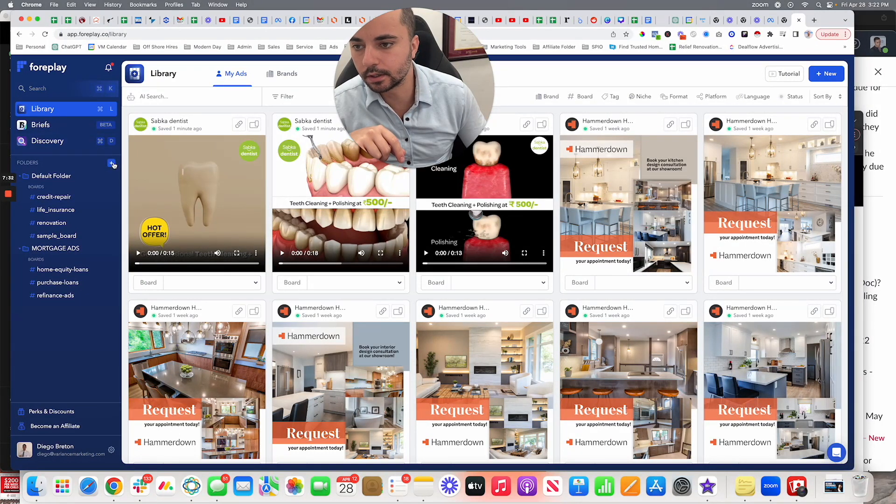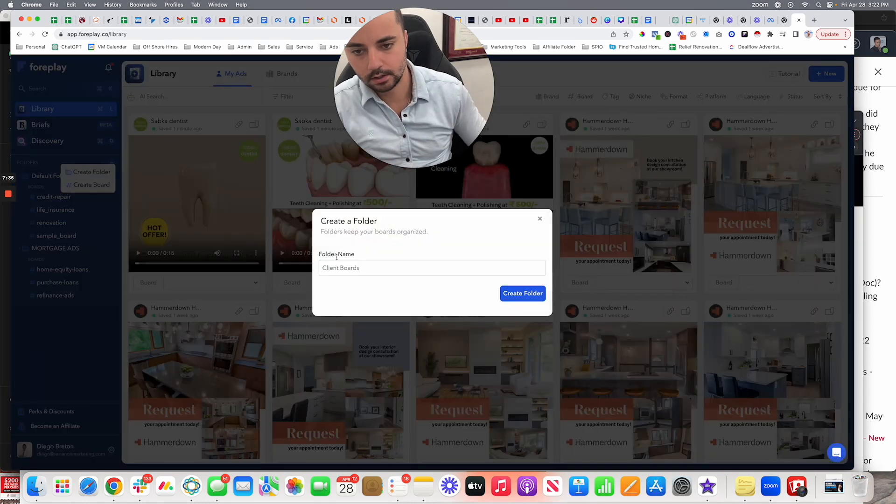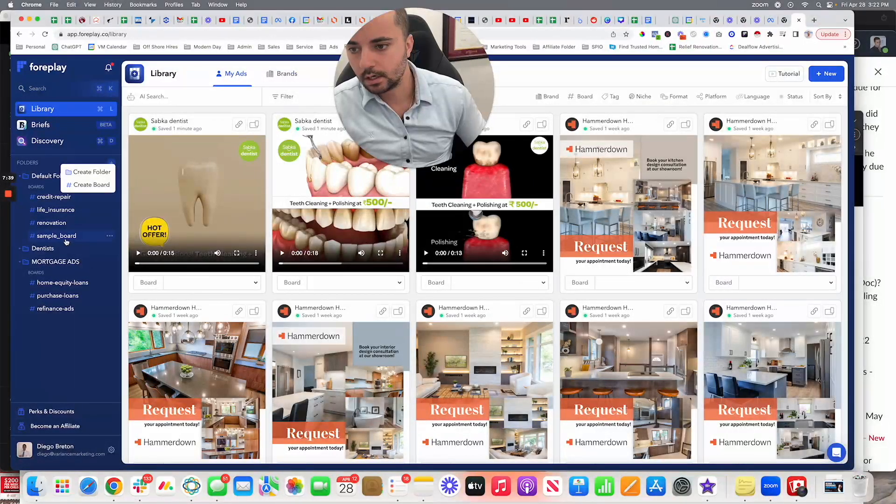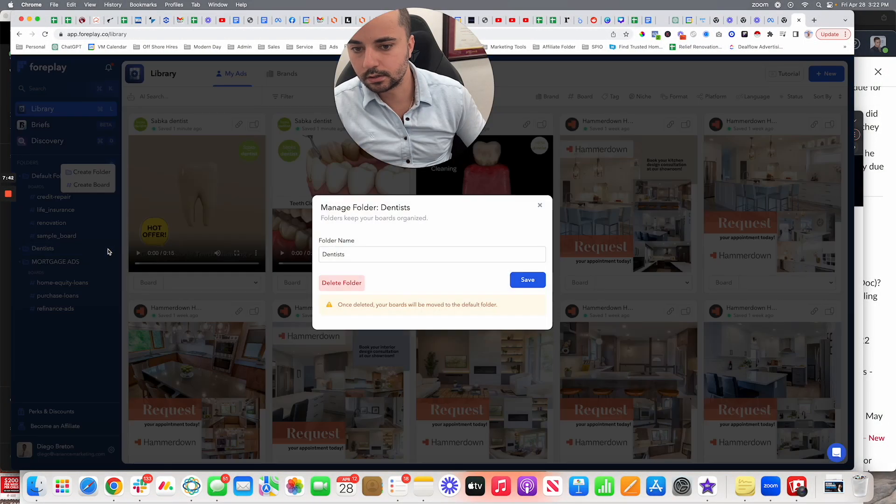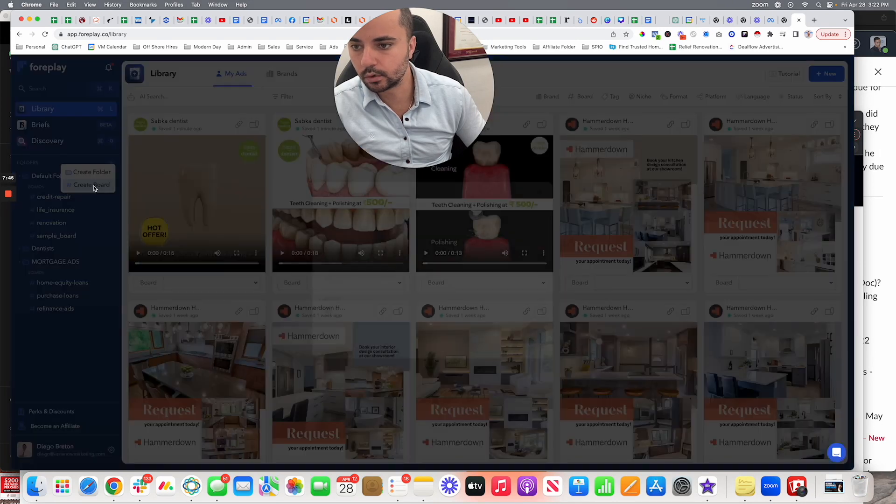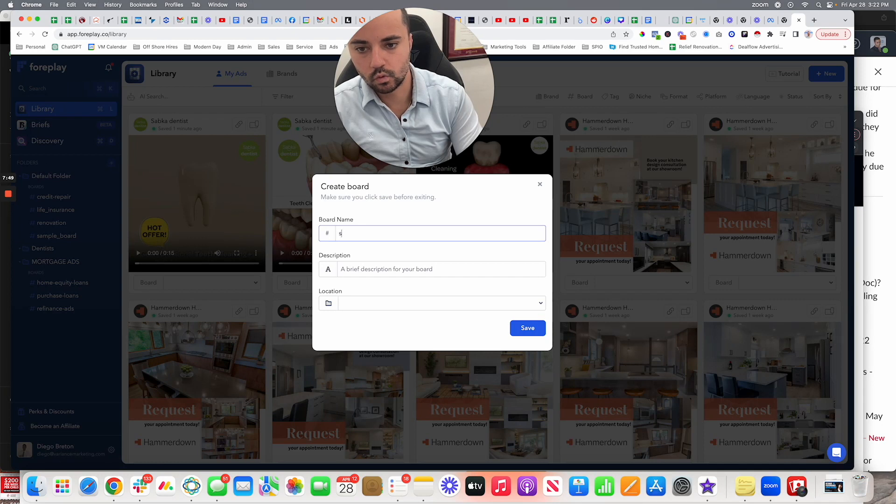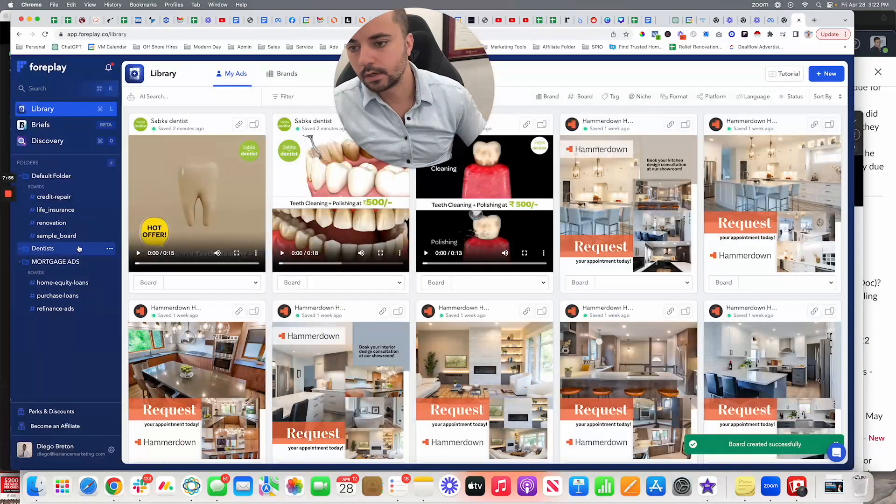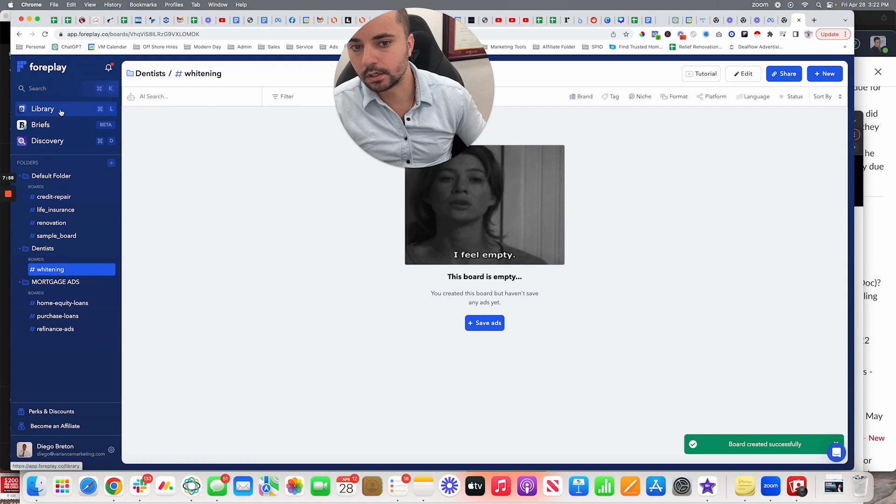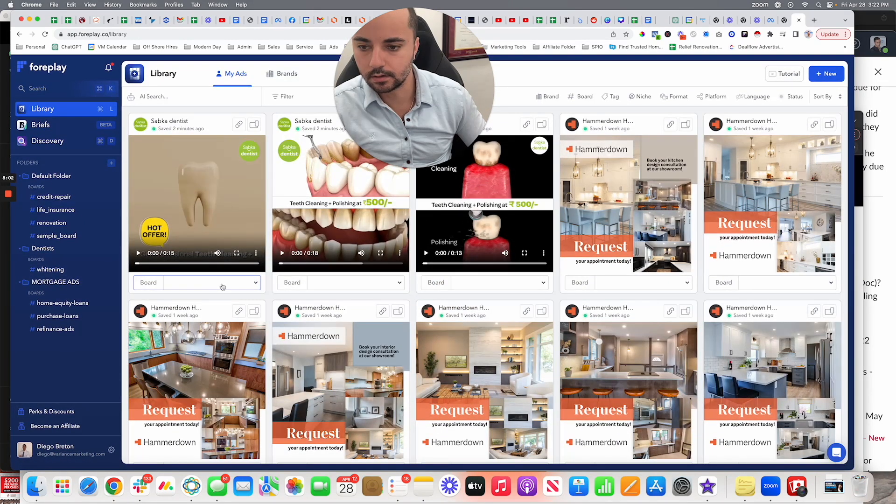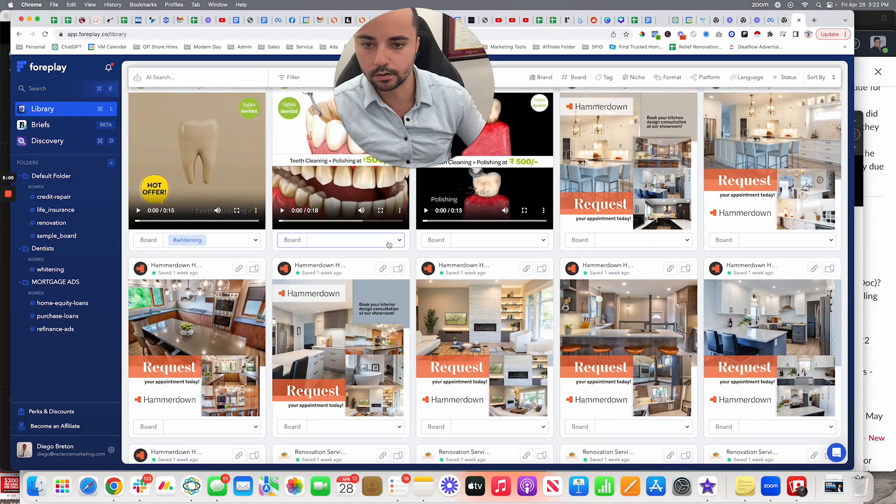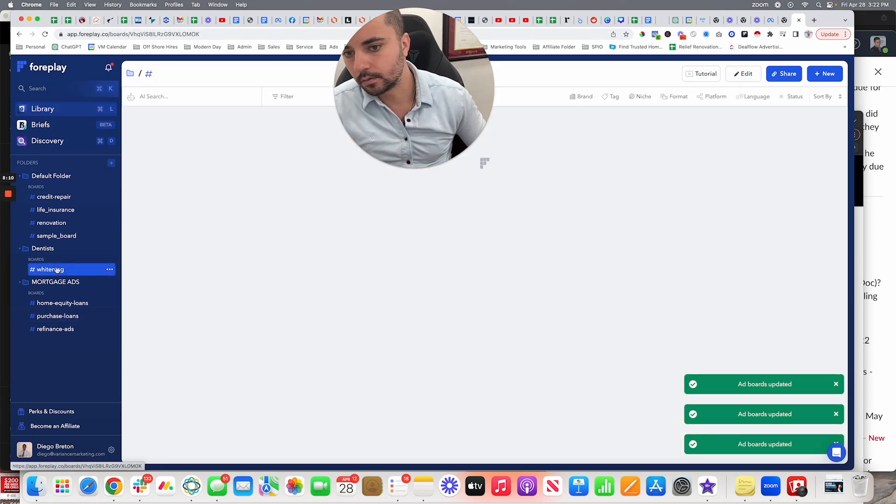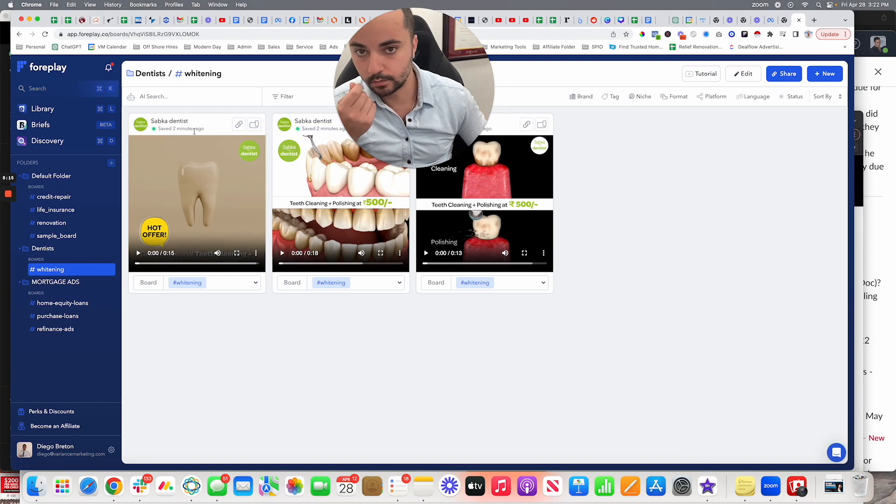So here's what I would do. I'm going to click a new folder, create folder, let's call this dentists. Now that we have this dentist folder, we're then going to create a board. We'll call this whitening and we'll put this under the dentist folder. Done. So now that that's there, I have my whitening. Now there's nothing here right now, so I'm going to take these guys that I already saved and put them under the corresponding whitening board. So now when I go to my whitening board, I have these saved forever.